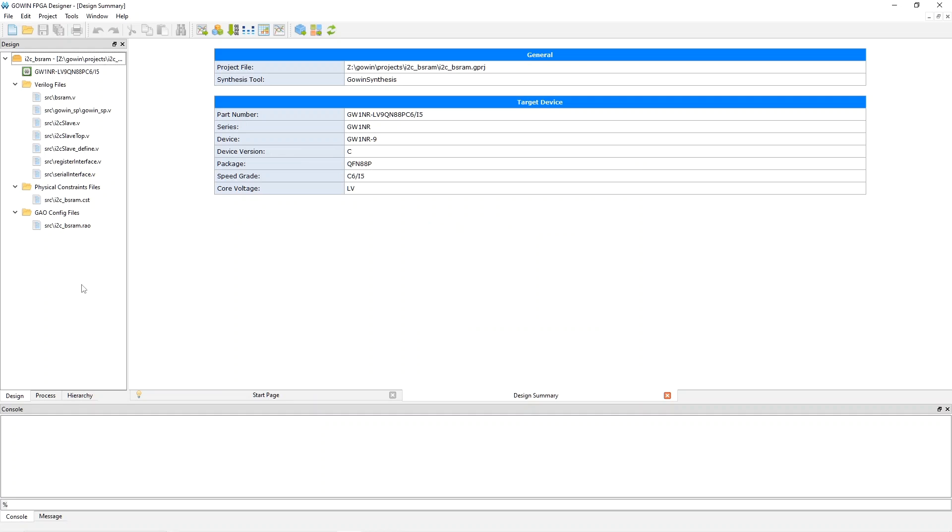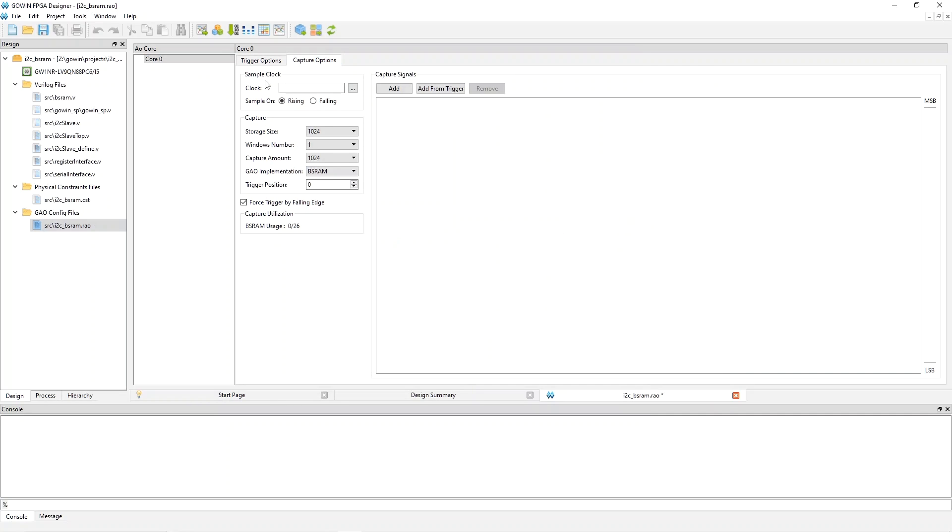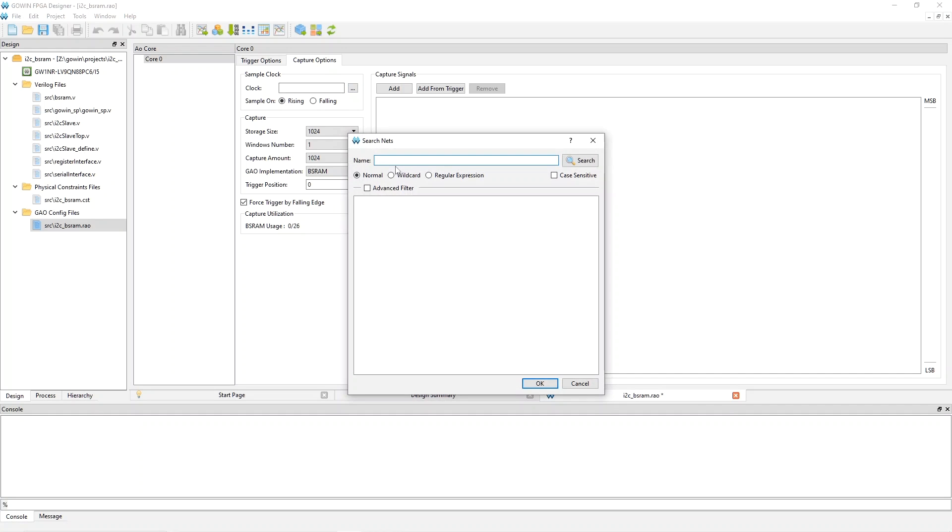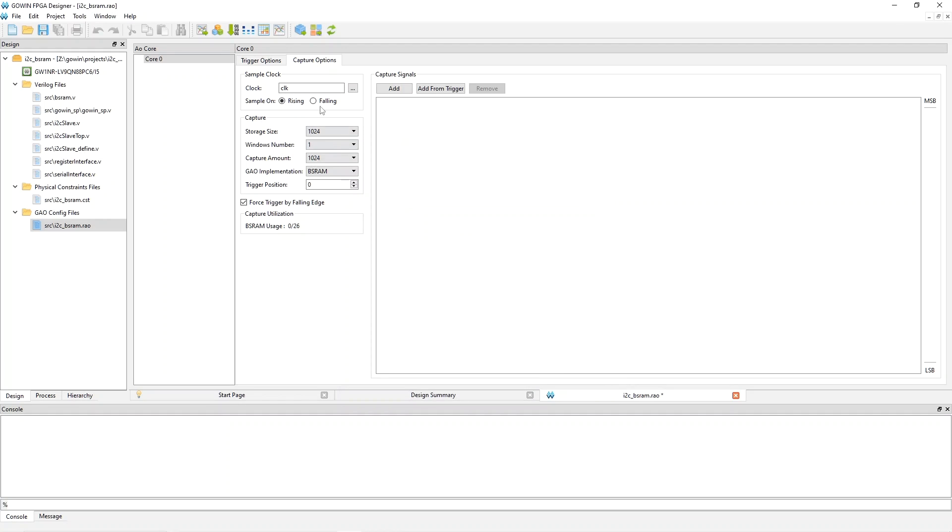And then to configure the GAO, you double click on this, and it brings up this fairly complicated set of choices. The first thing we'll do is go to Capture Options, and you have to pick the clock that you're going to use to basically determine when signals get sampled. And if you've got one master clock in your design that's good, pick it. For me, it's just CLK. And you can find signals by typing them into this name, and then it'll search for things that match. So that makes it easier. So I'll say OK, and Rising Edge is fine.